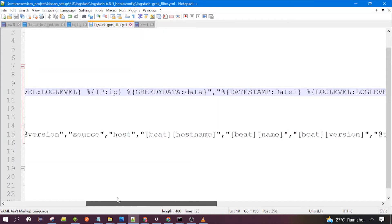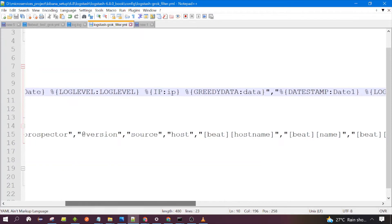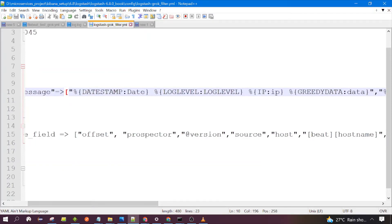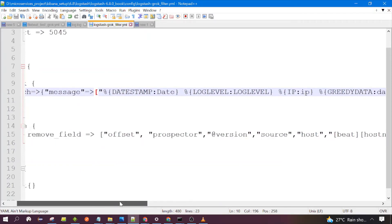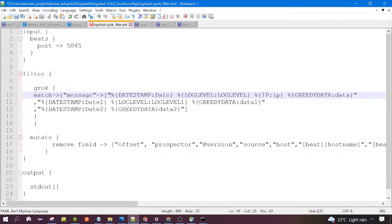You can use just one Grok pattern based on your requirement, or you can use more than three as well. So how does the Grok pattern work? After Logstash receives the data, it would check which pattern is able to parse the input data.